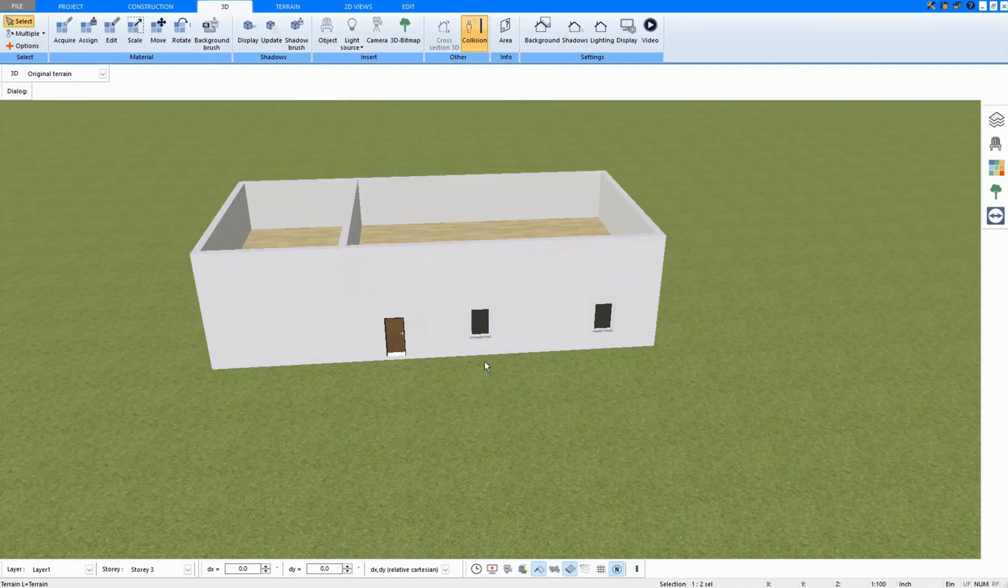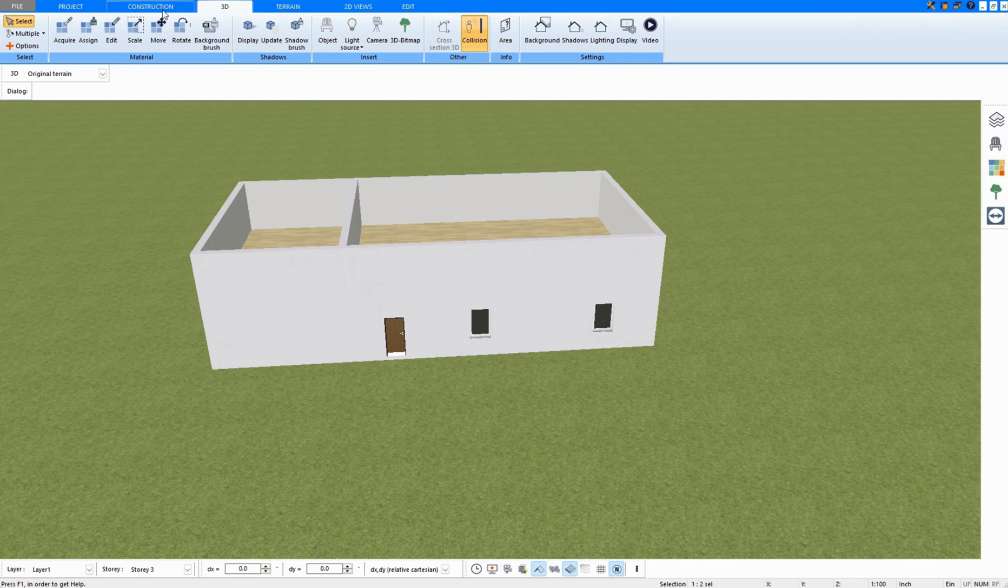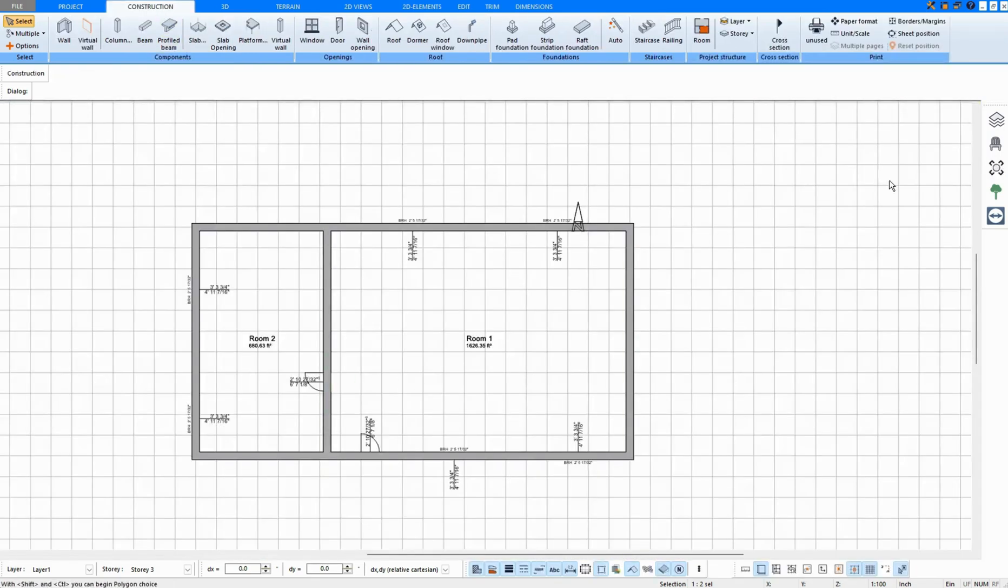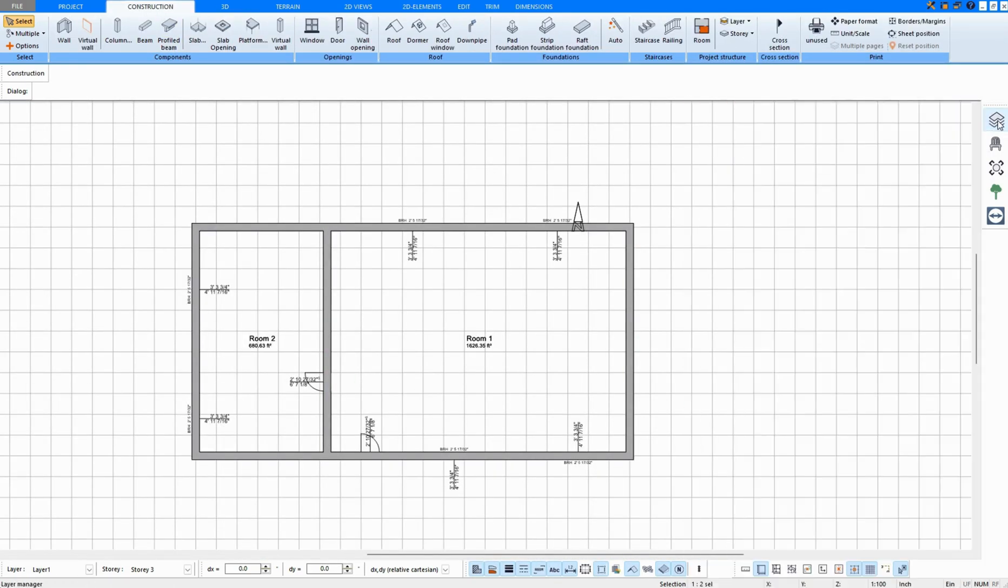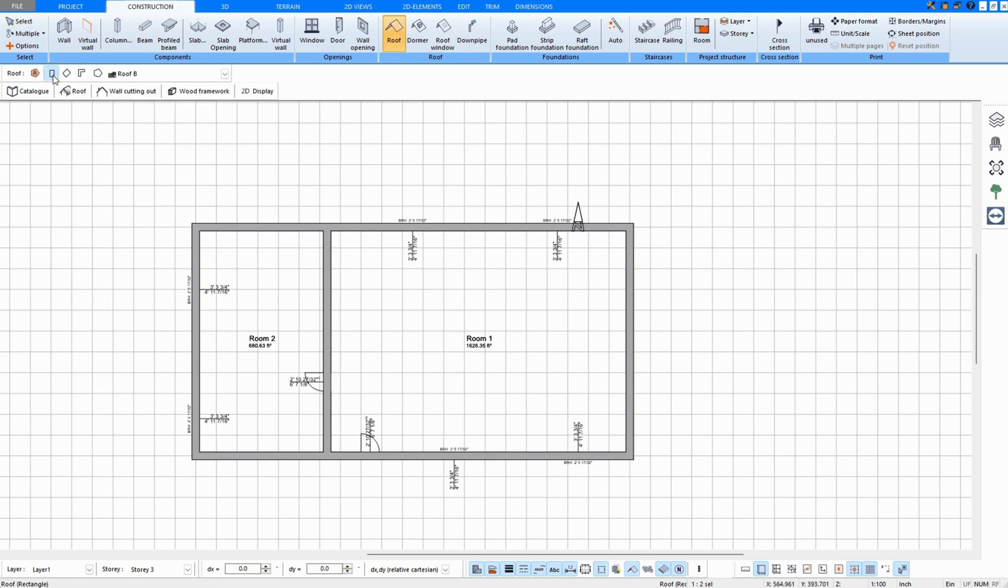In this video, I draw a roof extension. To do this, I have drawn a building with two floors here, and in construction mode, I now select the upper floor and draw a roof only over room one, as a rectangle.